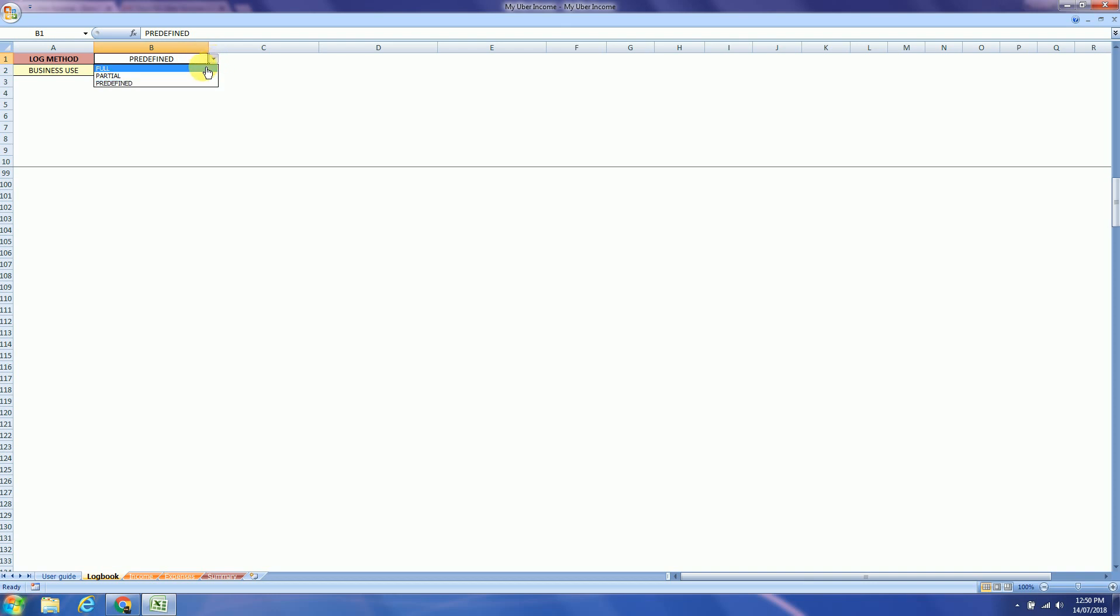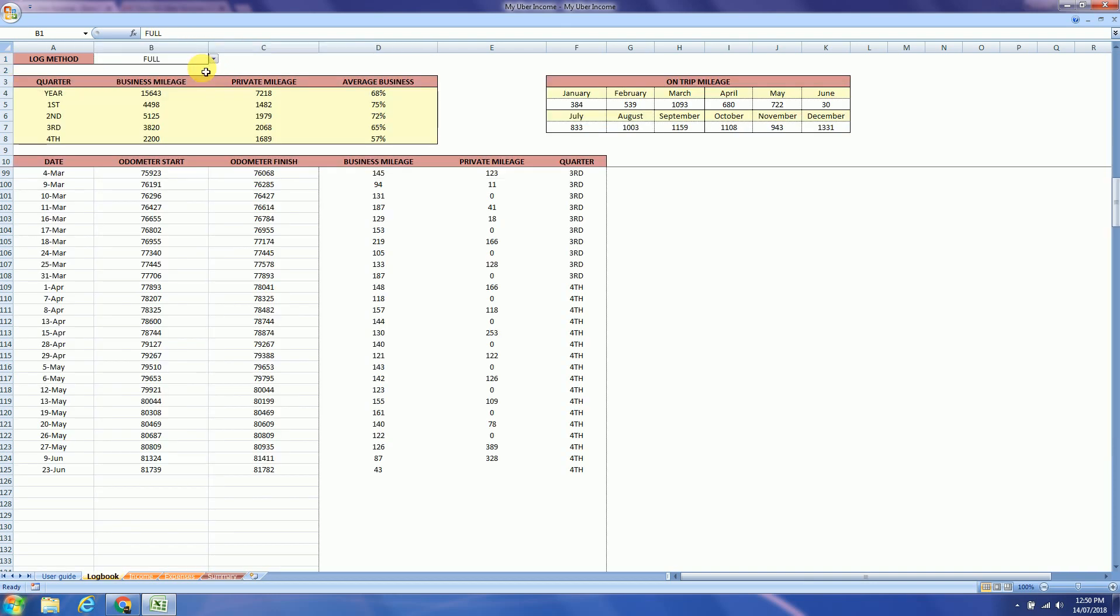So in this example we will choose full. And at the top that's the summary for the year. And just over here are the on-trip mileage fields. So this will give you actually what is your dead mileage, which you can find in the summary tab, I will show you later.